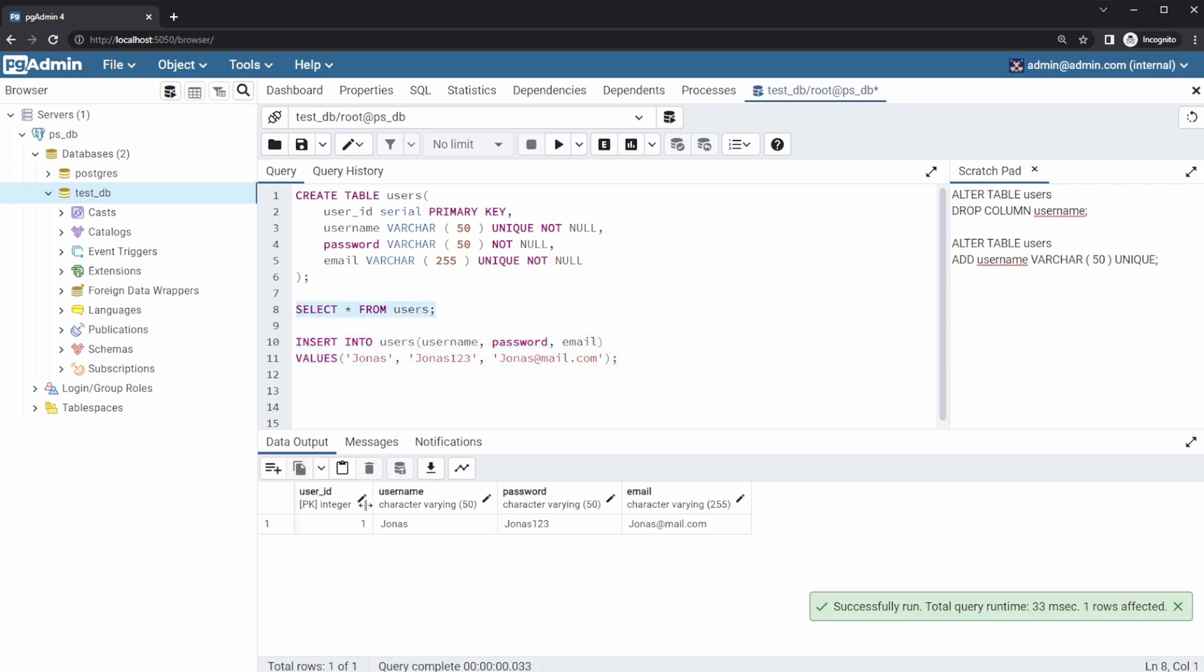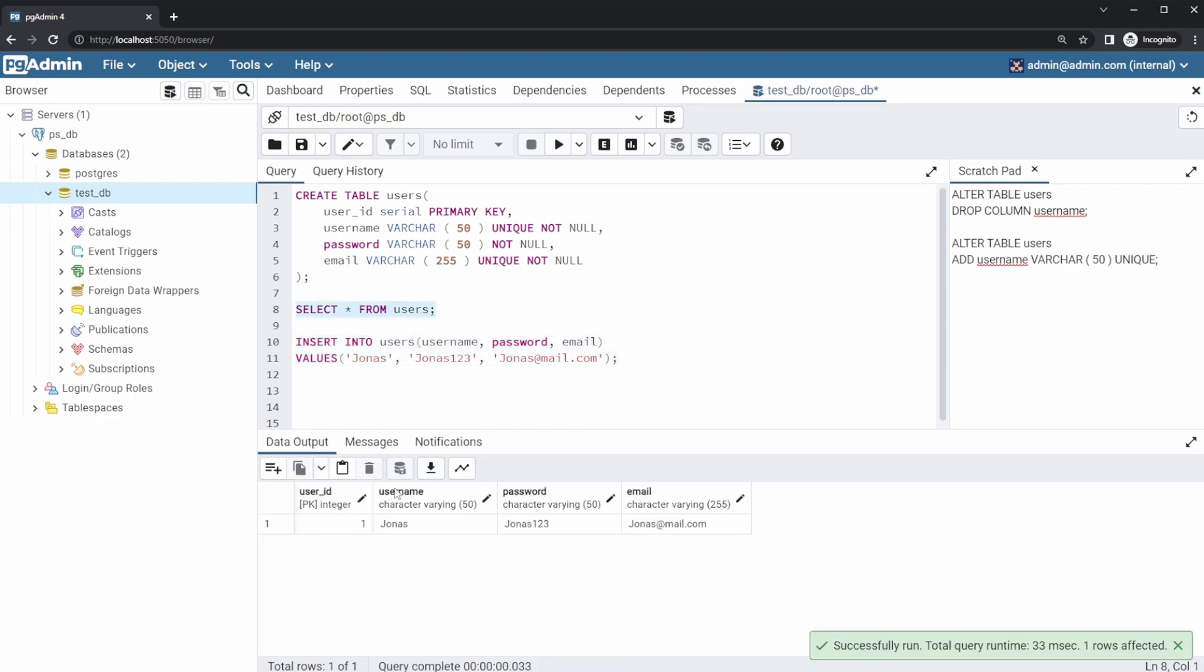So now we have a user ID, username, password, email containing one, Jonas, Jonas123, and his email.